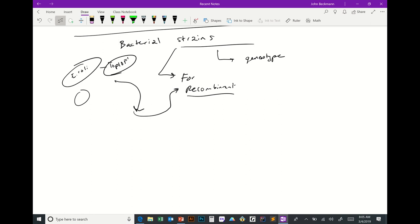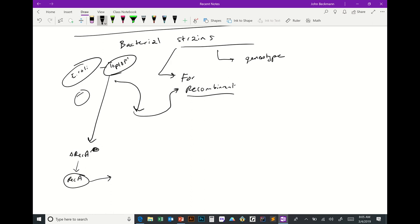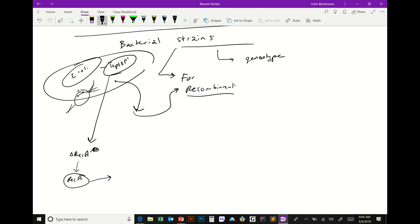Top10 F' is a recA-minus strain, meaning it doesn't have the recA gene. We don't want it to have recA because recA stimulates recombination — if we build a plasmid there, we don't want it to recombine onto the chromosome and break our plasmid. That's one example of how these bacterial strains can have subtle but important differences.